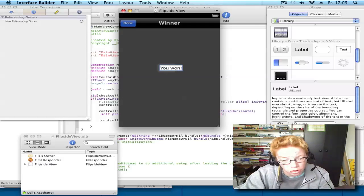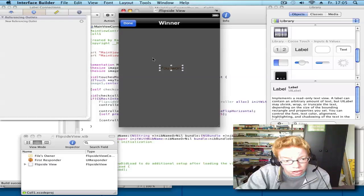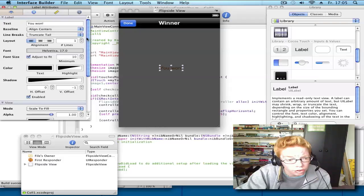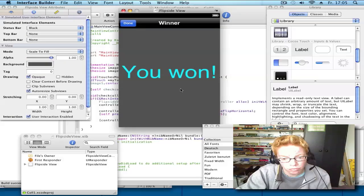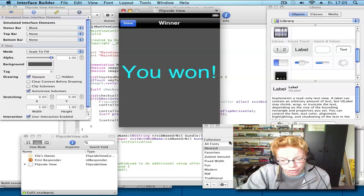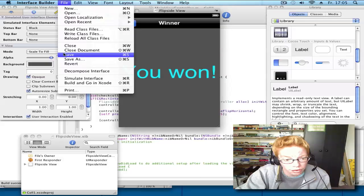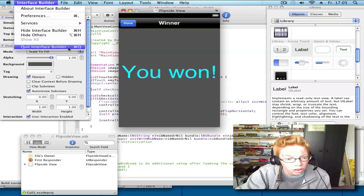Like that. Okay. Now go File, save, and quit.